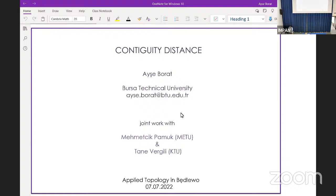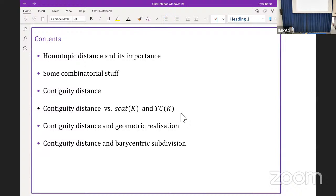Our next and last speaker of this session is Aise Bora from Bursa Technical University, who will give a talk on contiguity distance. Thank you very much for giving me the opportunity to speak here. Today I will talk about contiguity distance, and this is a joint work with my colleagues Mehmet Cik Pamuk from Middle East Technical University and Karna Vargil from Cardenas Technical University.